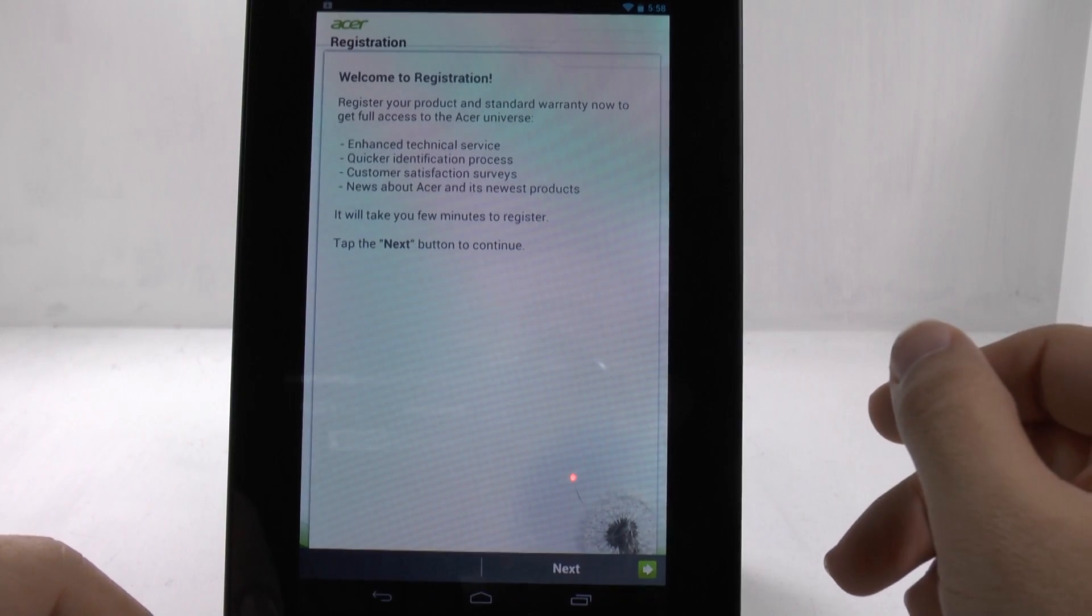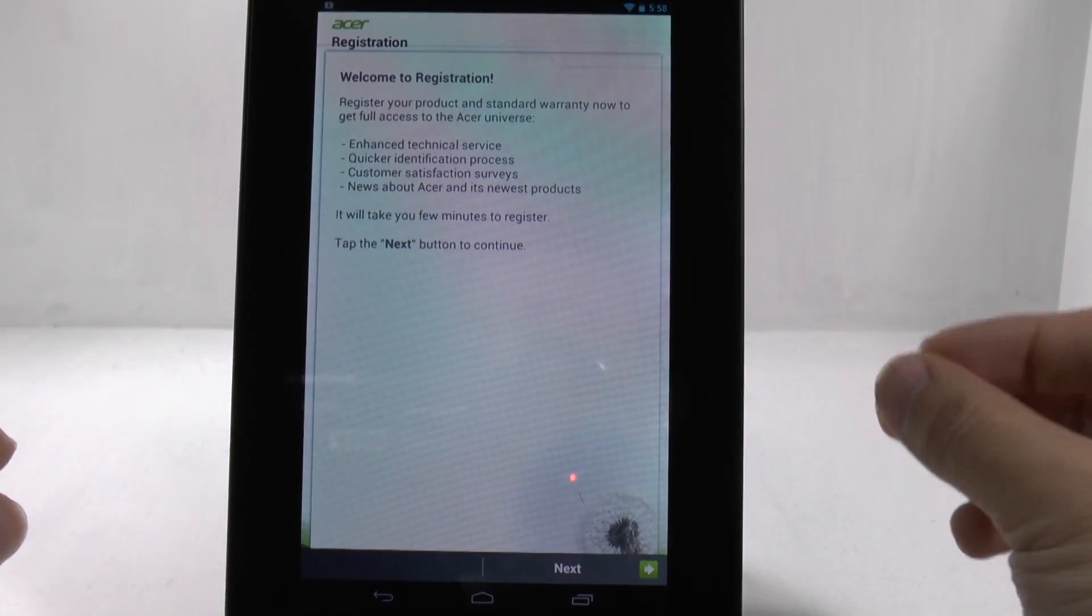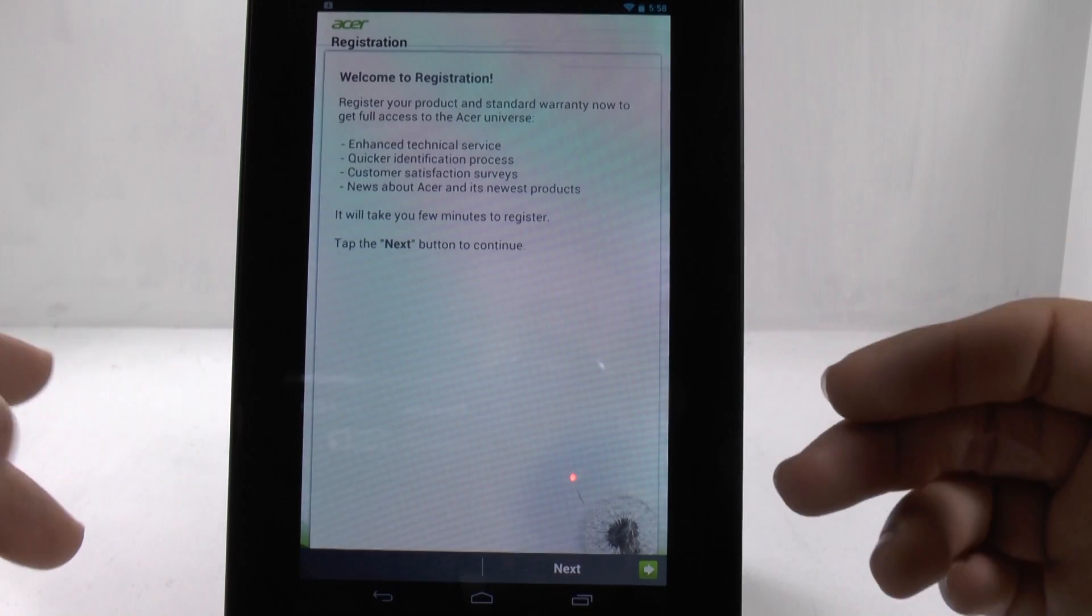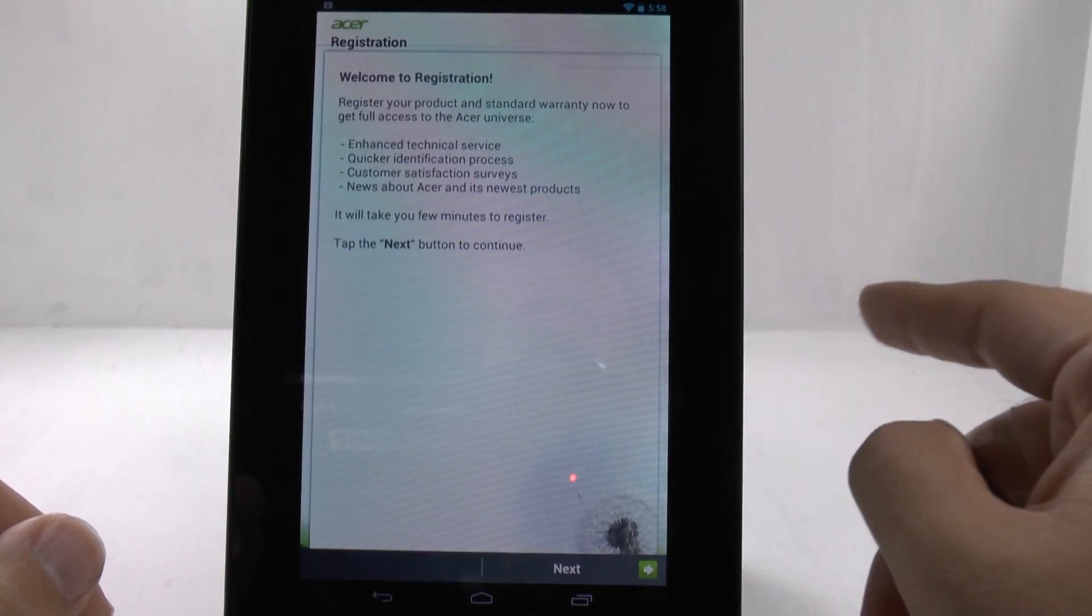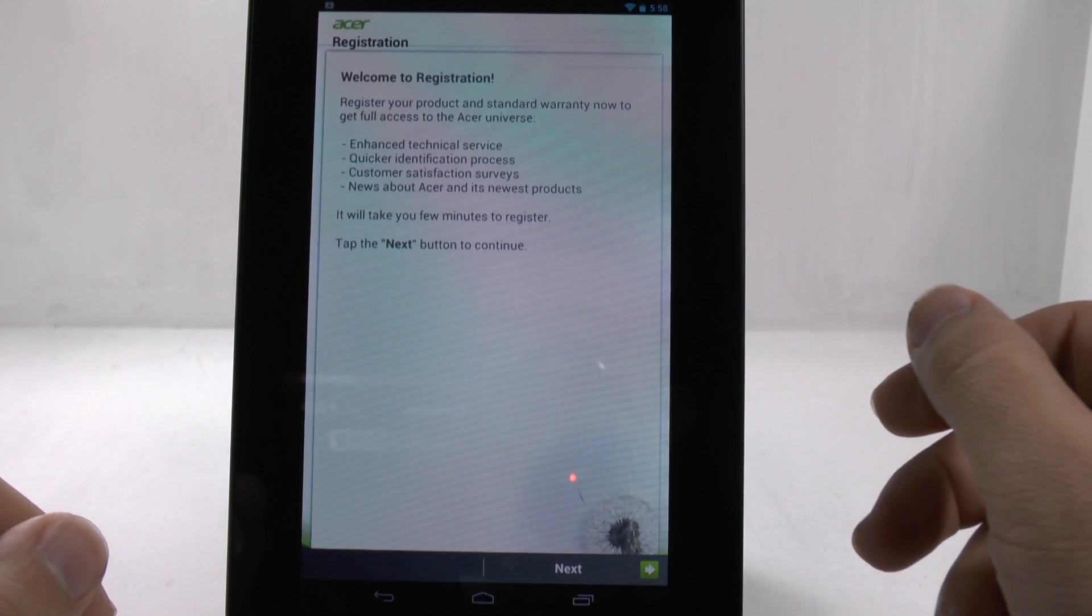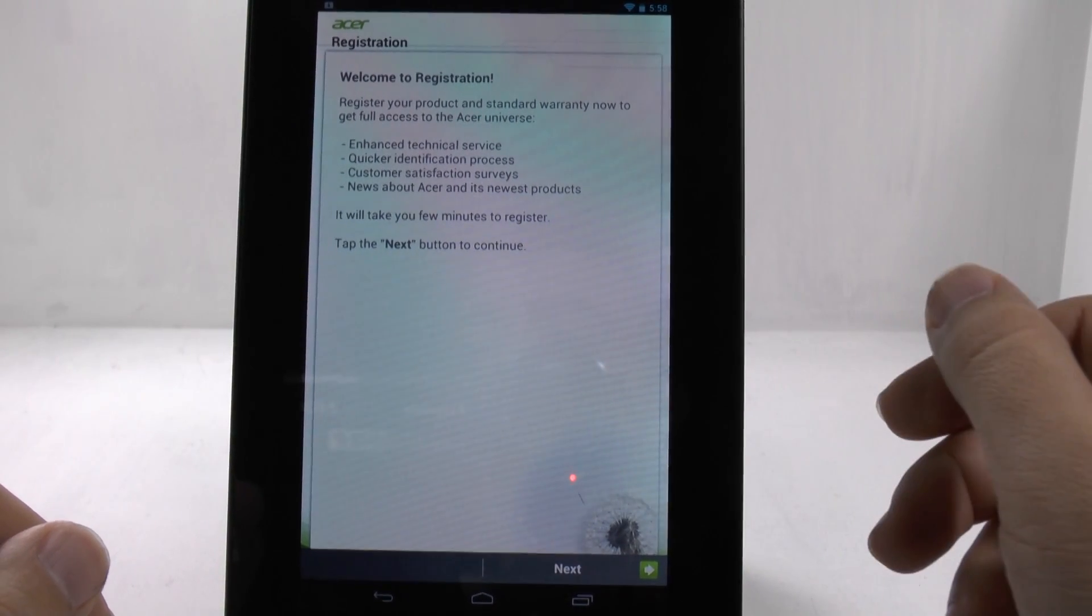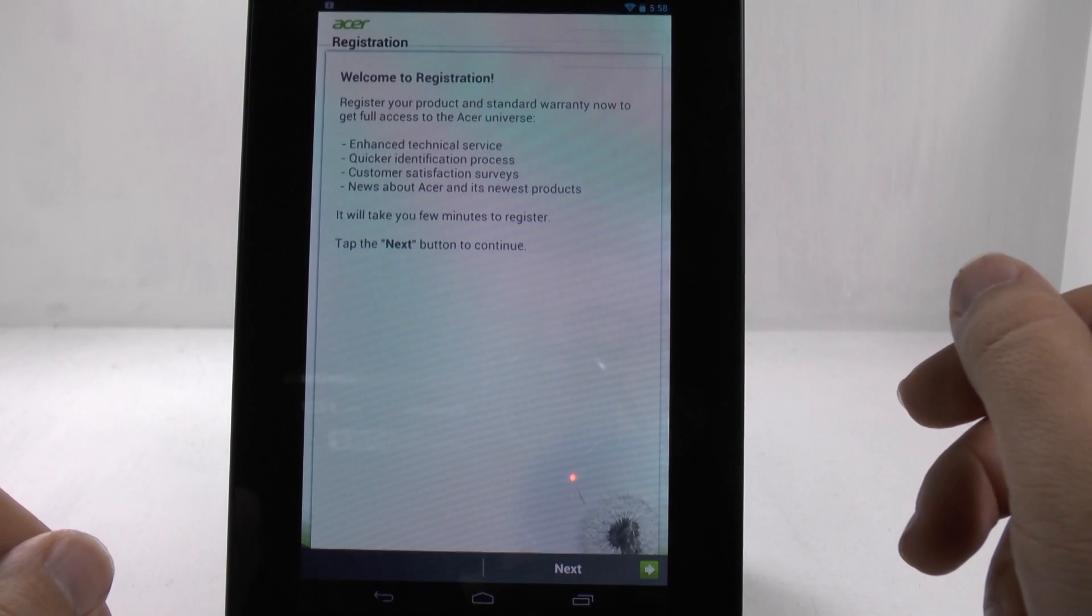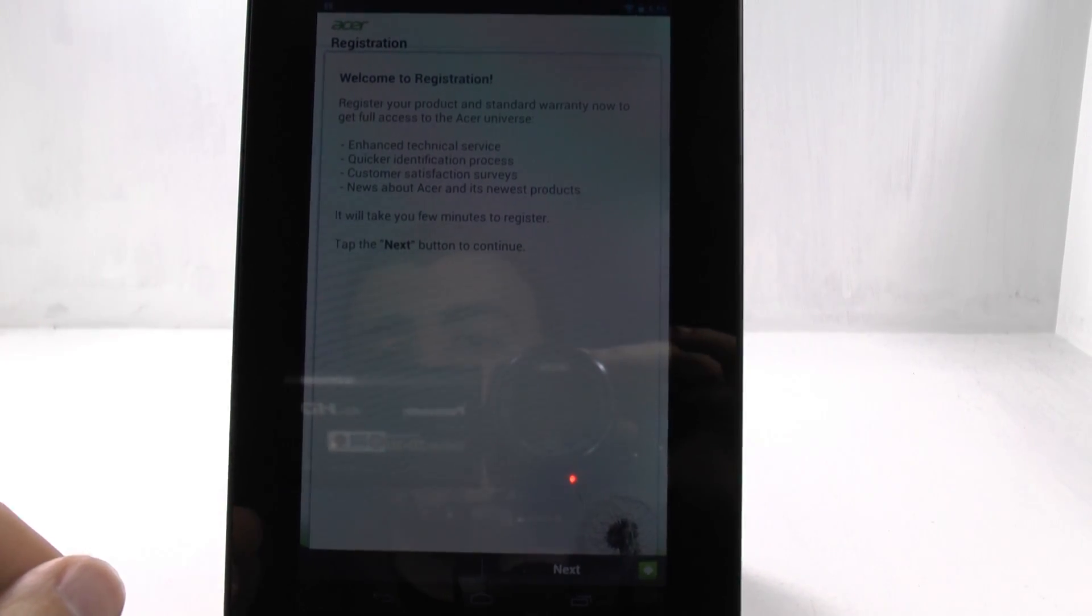All right, guys. That is the basic idea on how to set up a 7-inch tablet. I will go through more in-depth part two, which will show you how to set up the screens and further anything that you guys have questions about. Thank you for watching. If you have any questions, feel free to ask. This has been Ricky, The Android Guy.